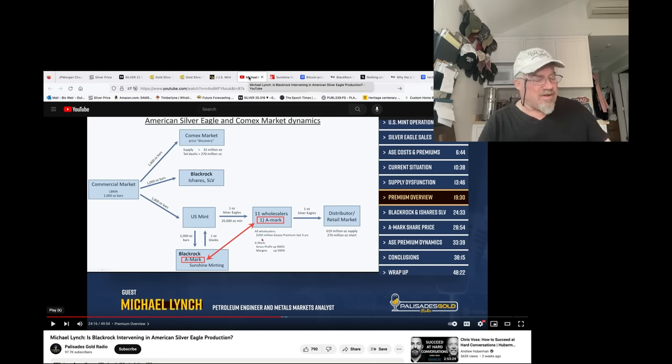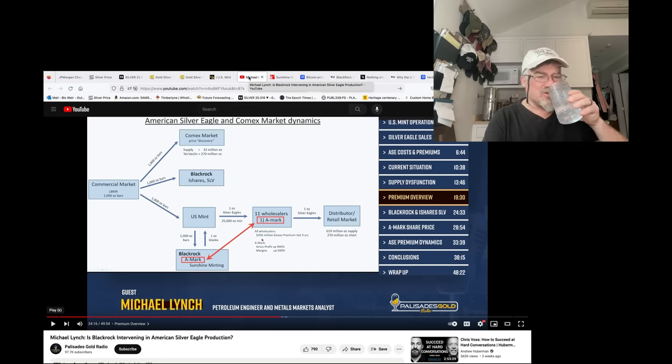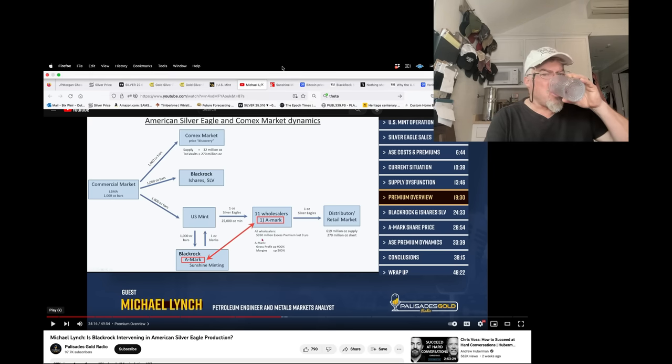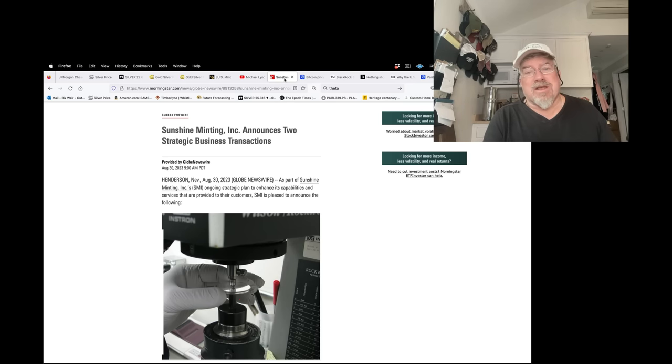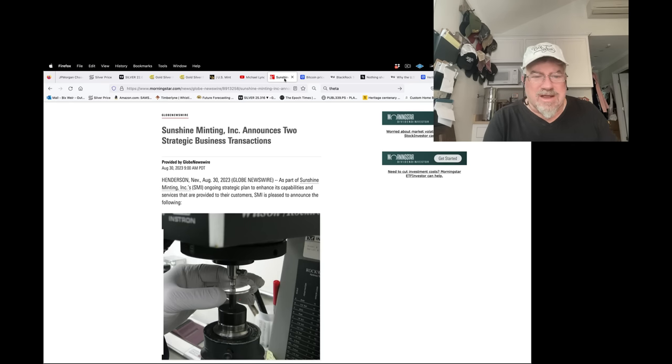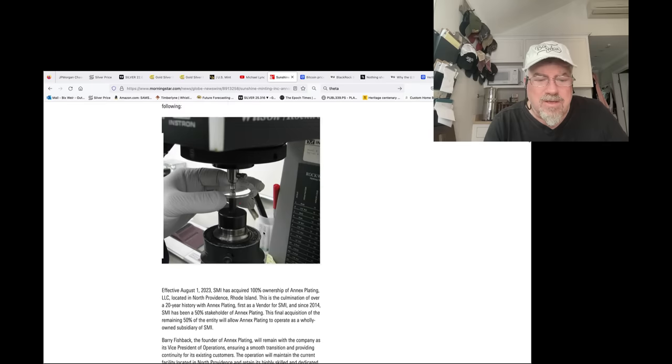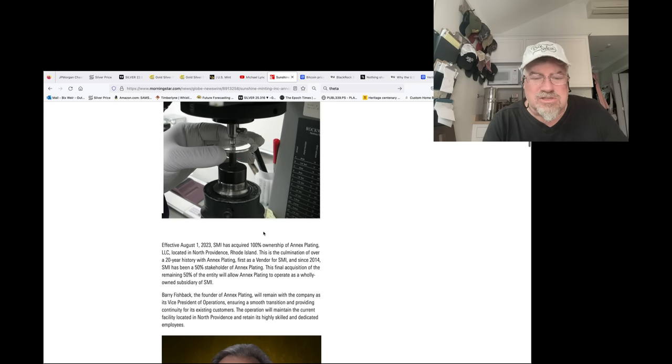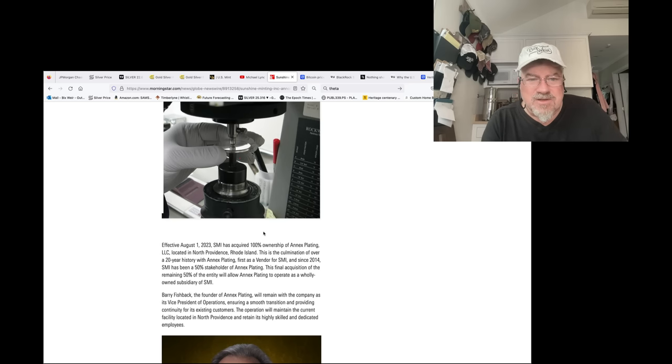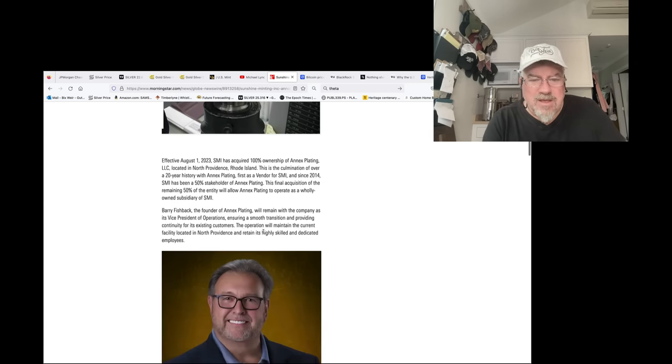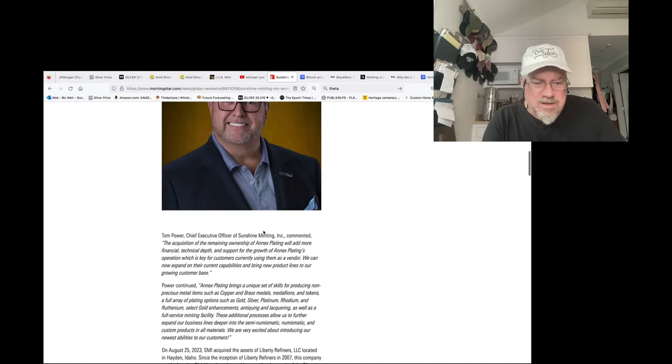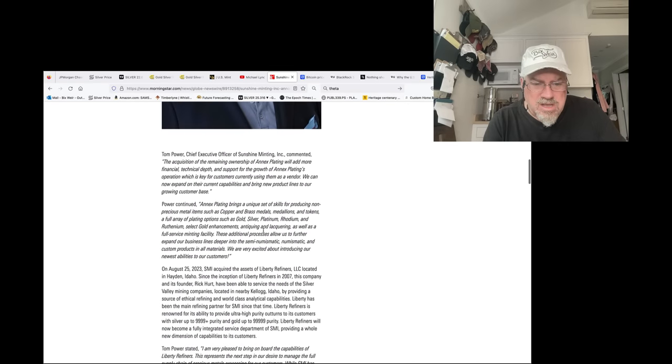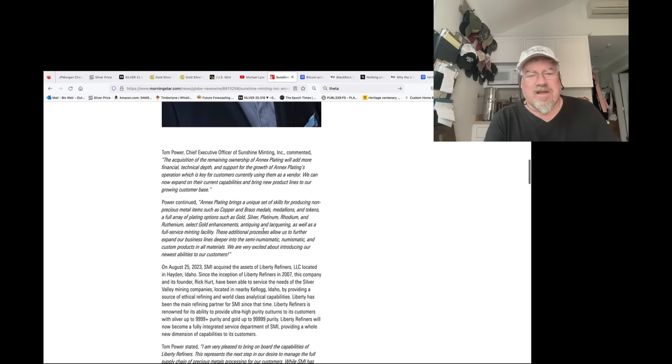along with a lot of others. Crypto market is, I wouldn't say it's just as rigged as silver, but it's got all the components and something really interesting just happened. I'll show you here. First of all, by the way, Sunshine Mint, they just announced two strategic business transactions. They're buying SMI, SMI, which is, SMI has acquired 100% ownership of annex plating, so for plating coins, and then also another smaller mint called Liberty Refiners mints.